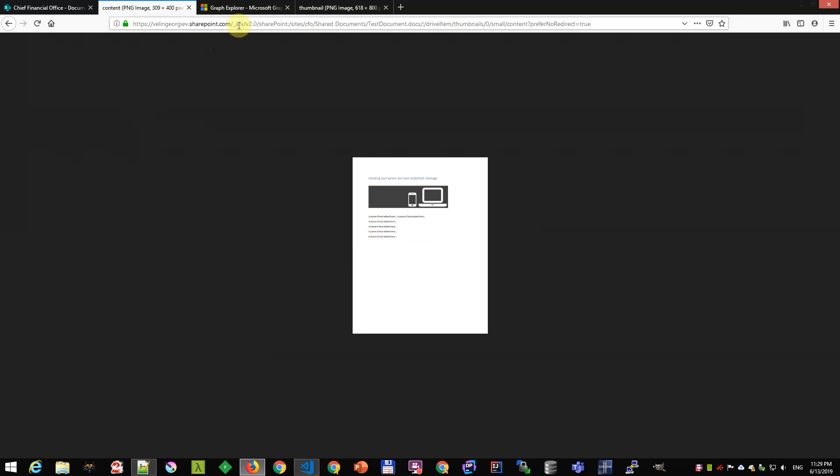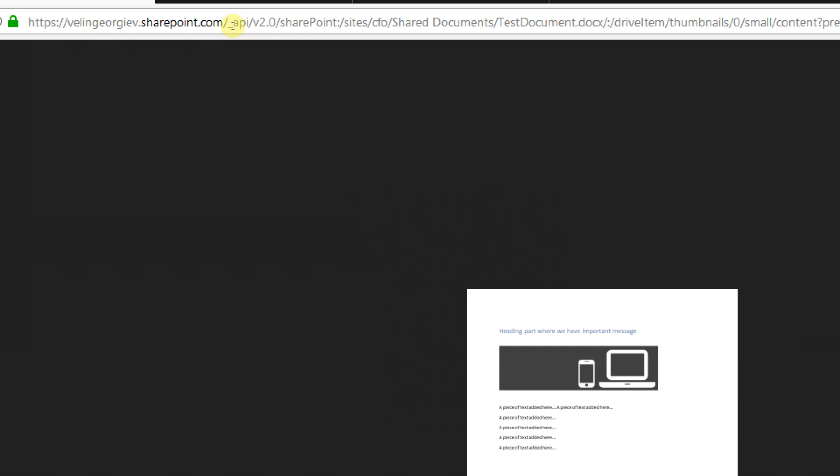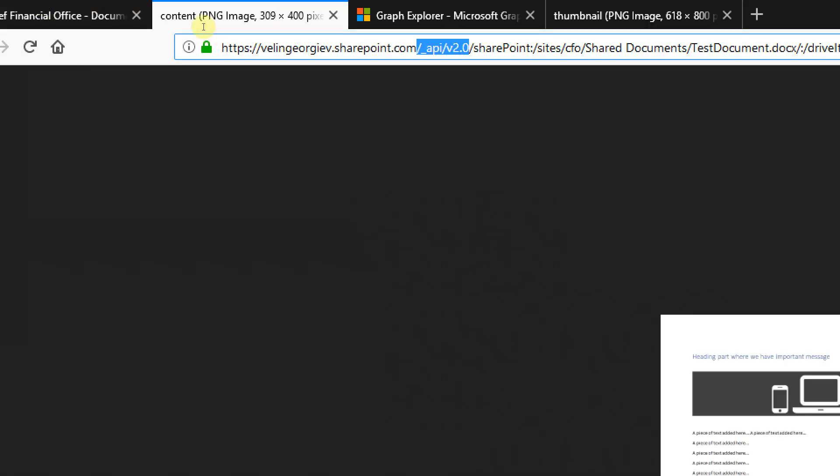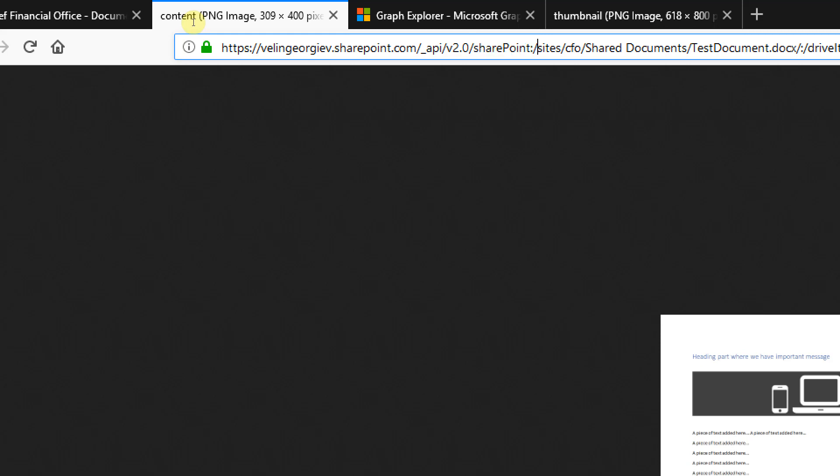Let's see how the URL looks and how we can use that in a custom application. This is SharePoint. That's my SharePoint site, but I'm calling API v2, which is the Microsoft APIs specific to SharePoint. I can call them directly from SharePoint without having to call Microsoft Graph. Now we have SharePoint and then we have the document server relative URL here.